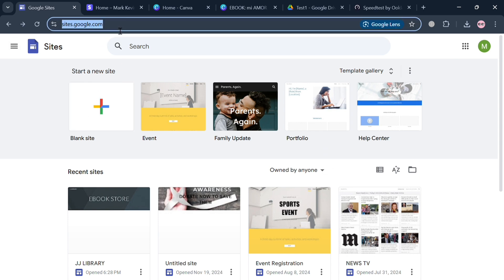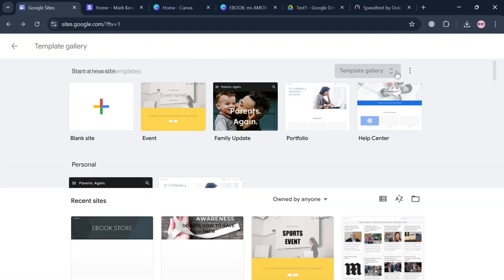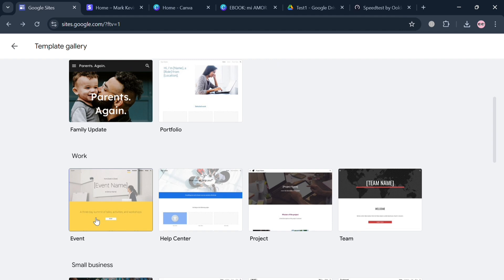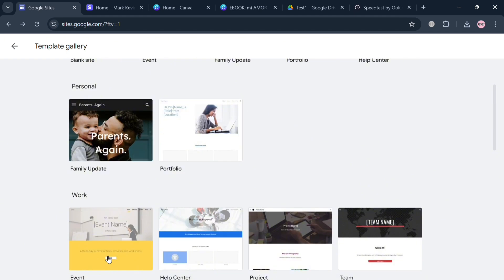So now to start, just simply go to sites.google.com. From here it will show you that you can start creating from a blank site or scratch, or you could also choose a variety of templates in this template gallery.